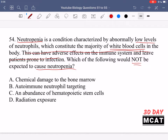Option A says chemical damage to the bone marrow. We can rule this out as the correct answer because bone marrow is where red and white blood cells are produced, so damage here would lead to low white blood cell levels, causing neutropenia. Option B says autoimmune neutrophil targeting — if the immune system is attacking and destroying neutrophils, that would also lead to low white blood cell levels and contribute to neutropenia.